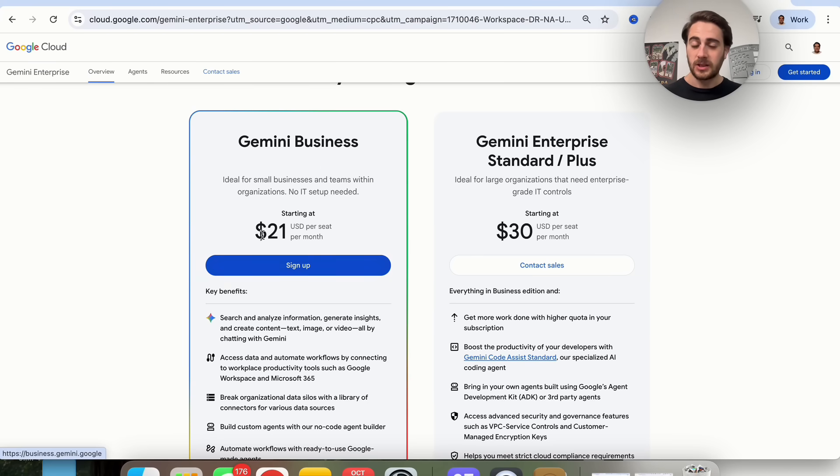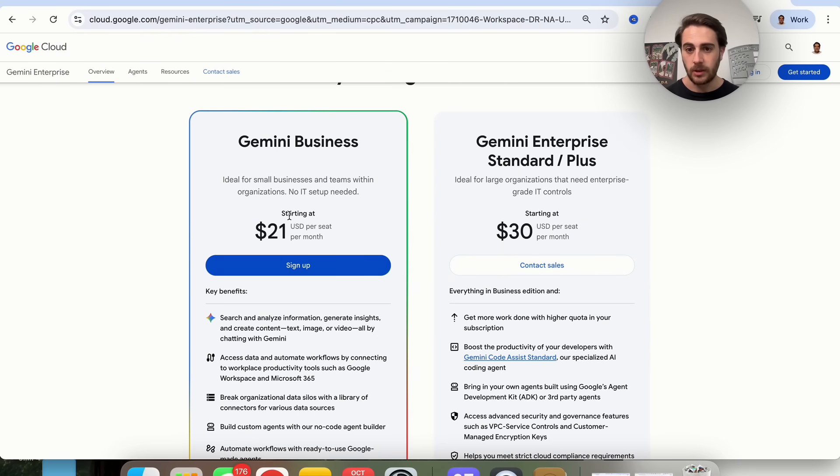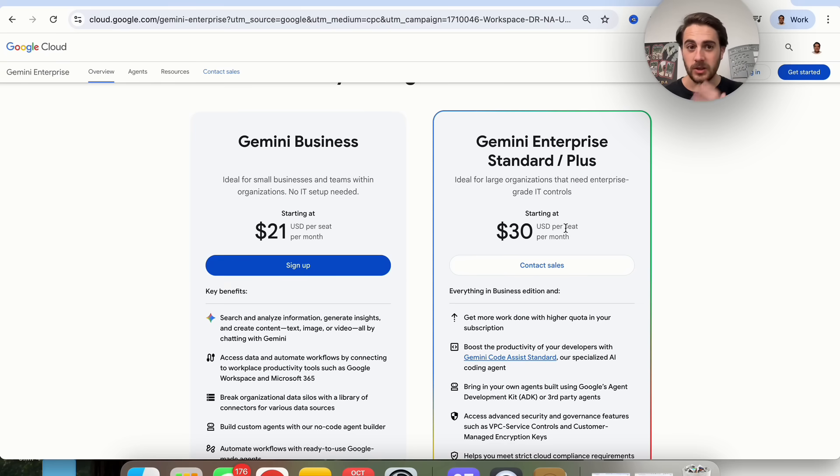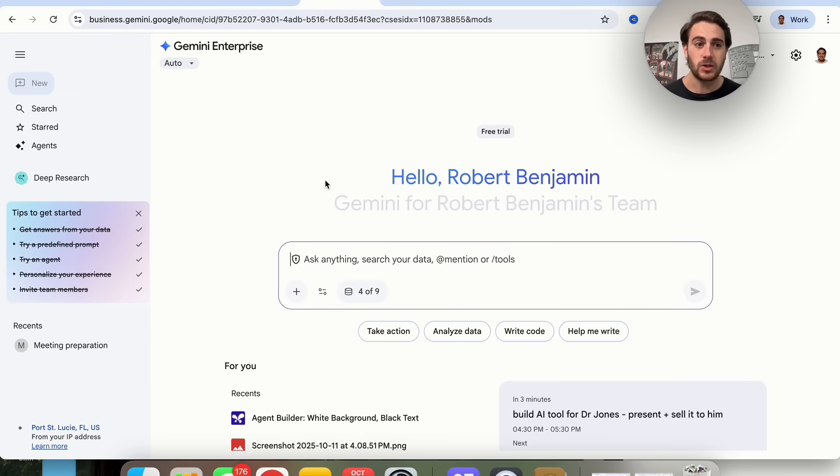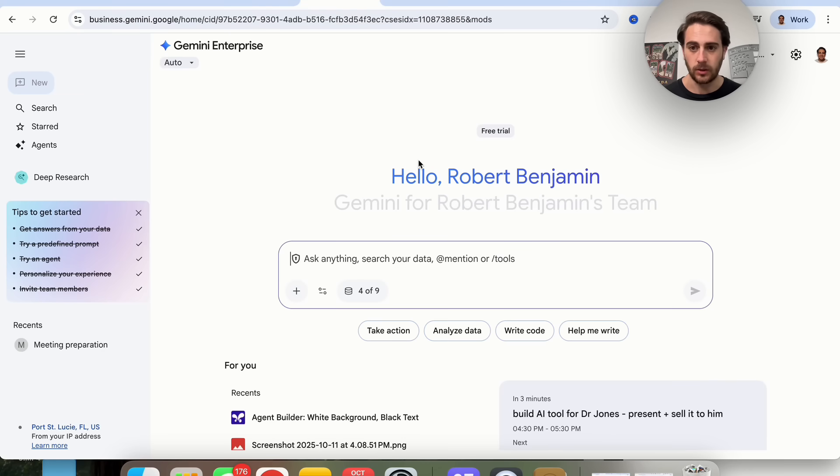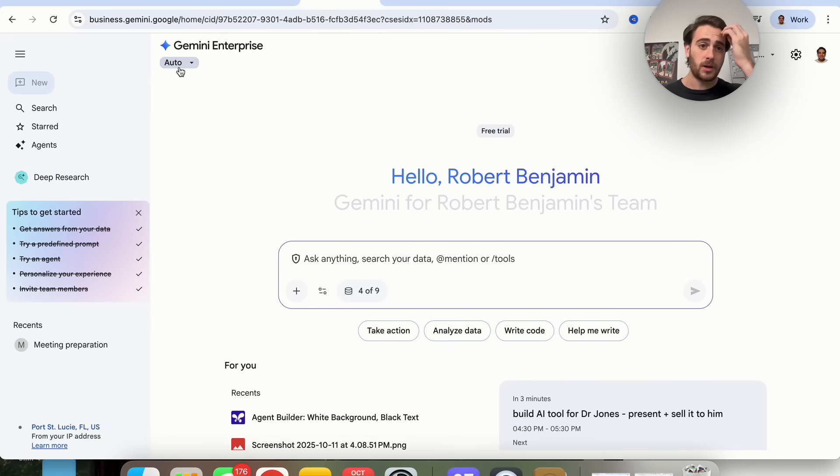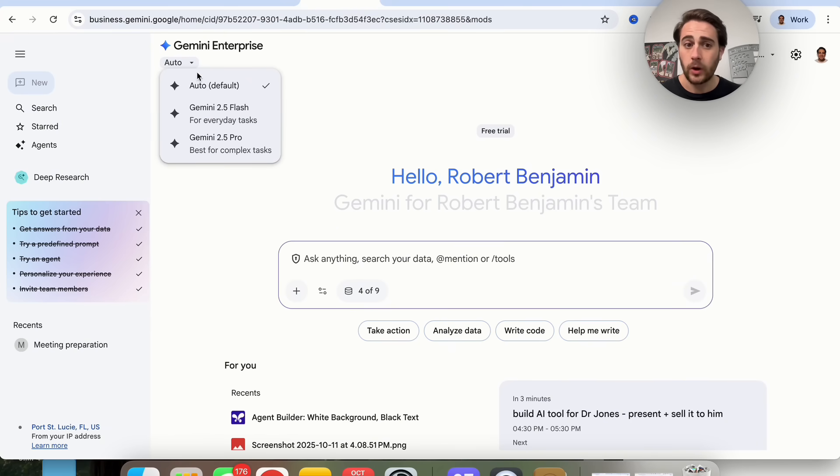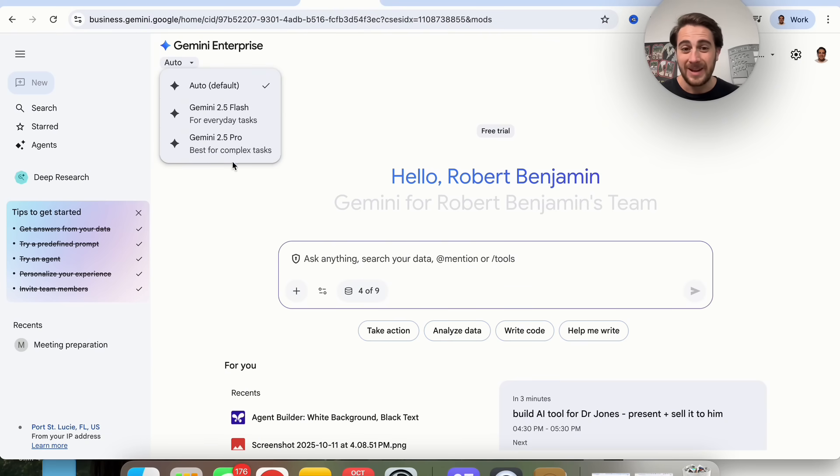This is brand new, so there are several things that you could do here. First, I wanted to show you the different models that you can access. There's an auto model, Gemini 2.5 Flash model, and Gemini 2.5 Pro model. I'm kind of disappointed that they only give you three.